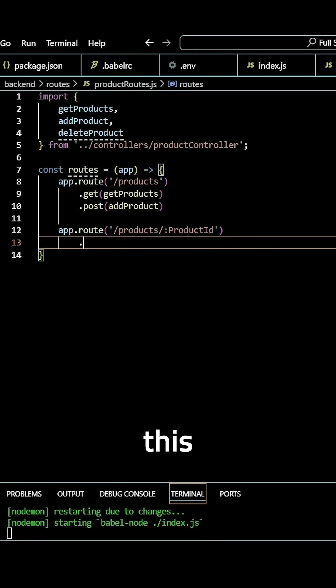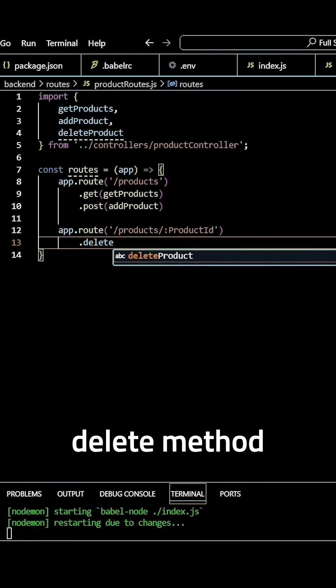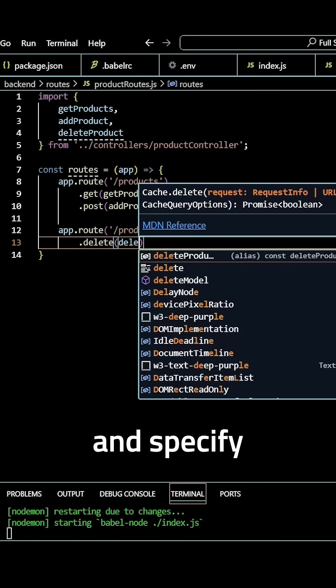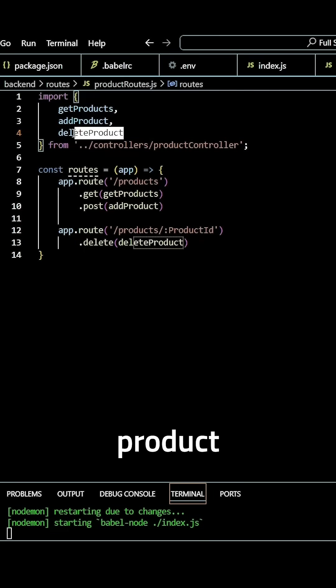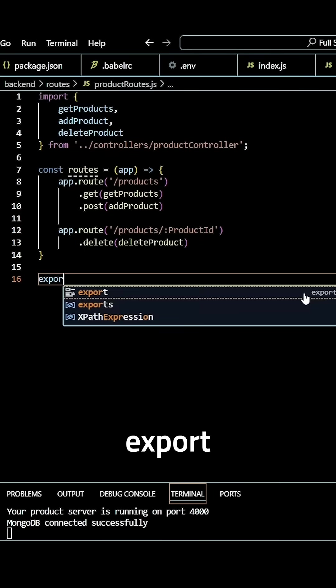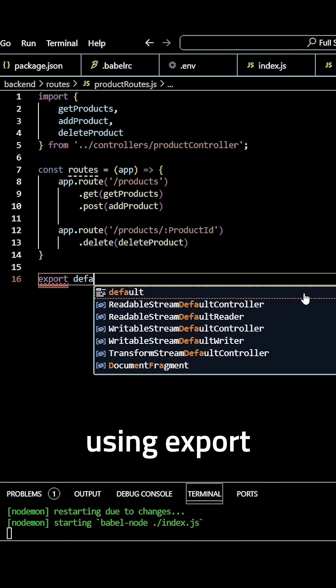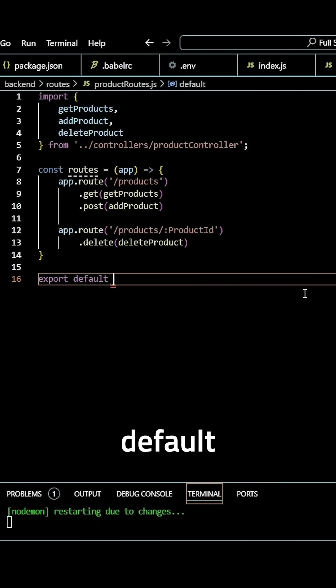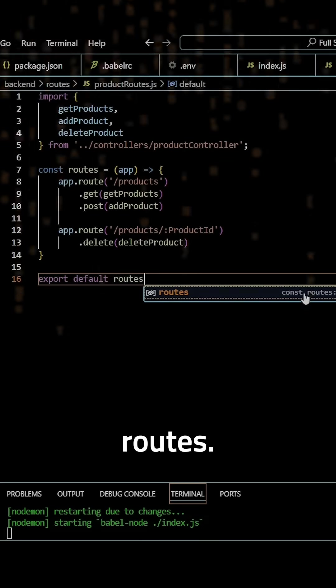Underneath this, we can use our DELETE method and specify our delete product controller. Then we need to export our routes using export default routes.